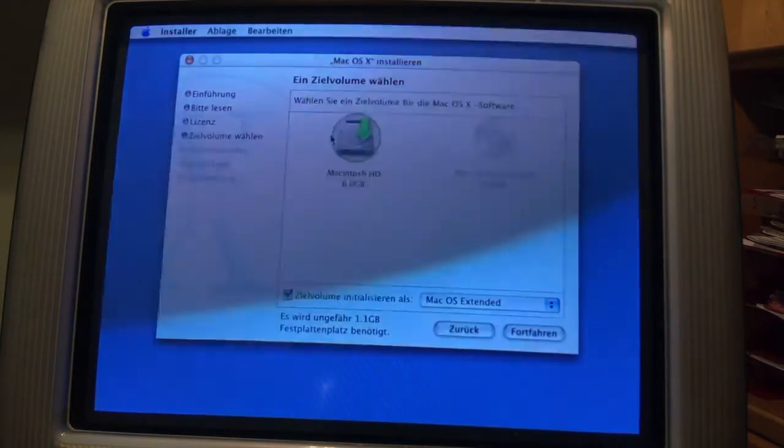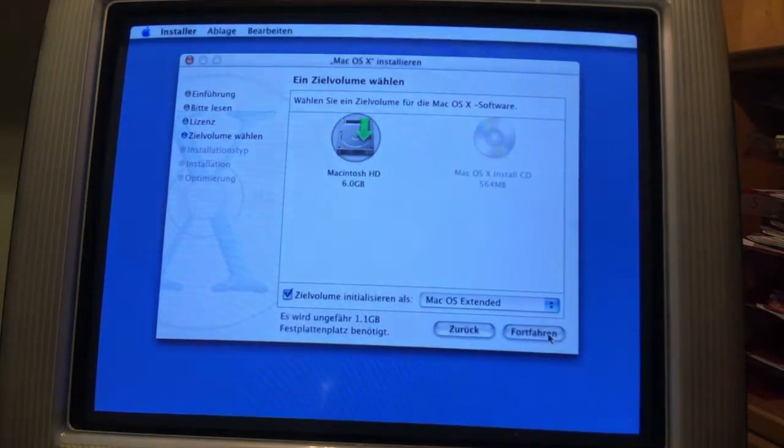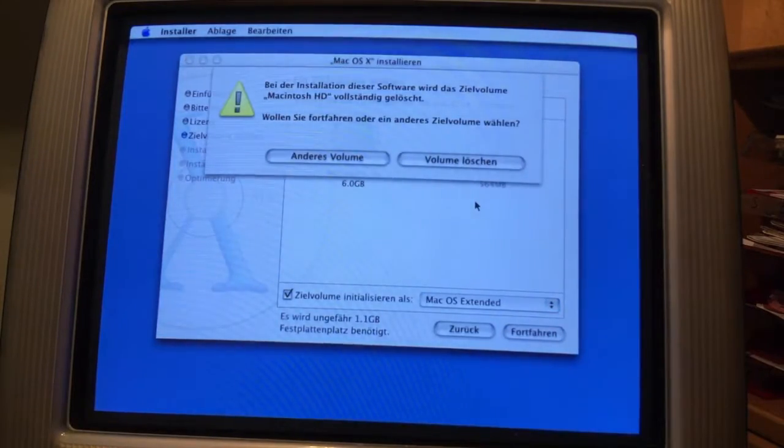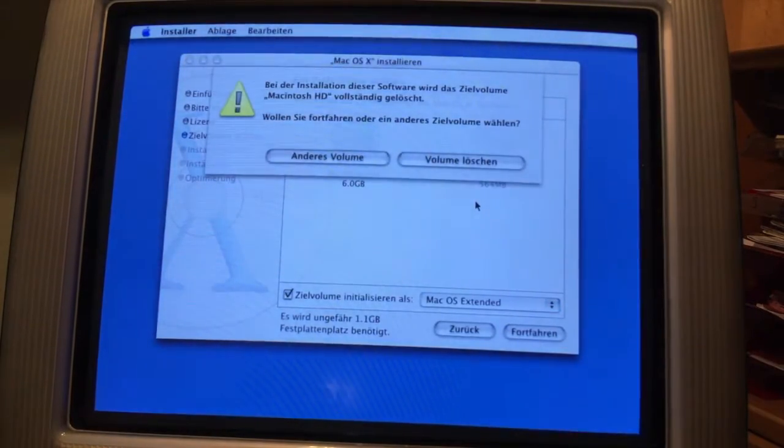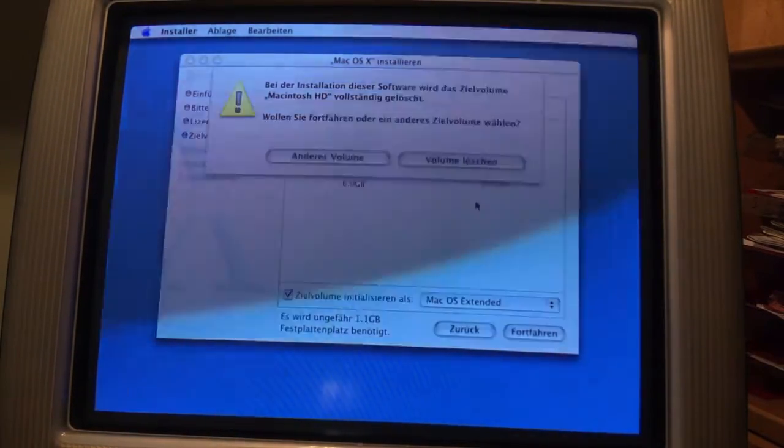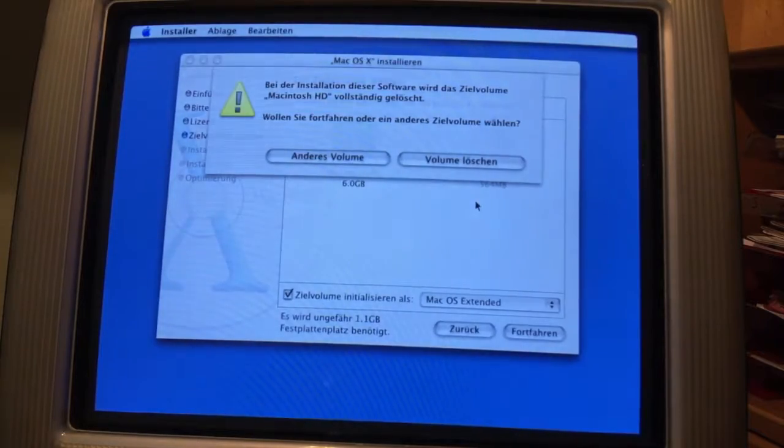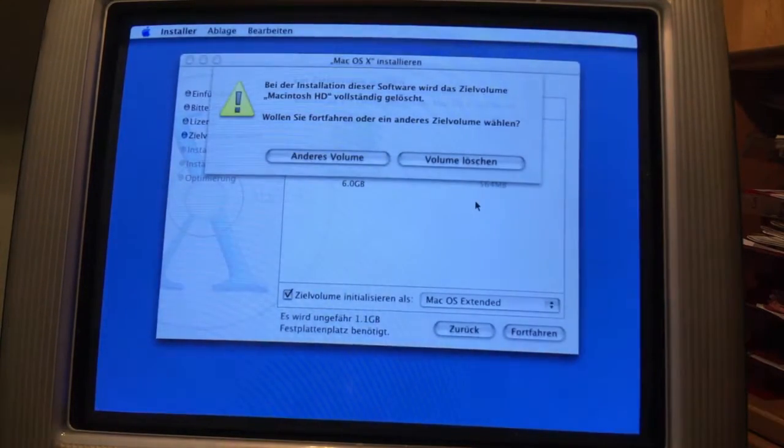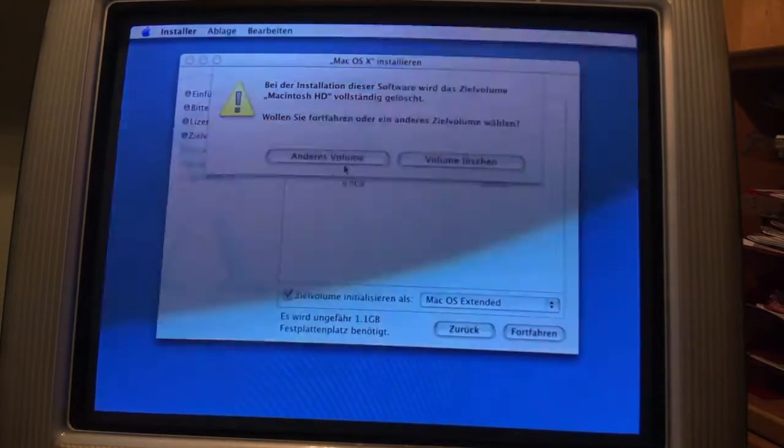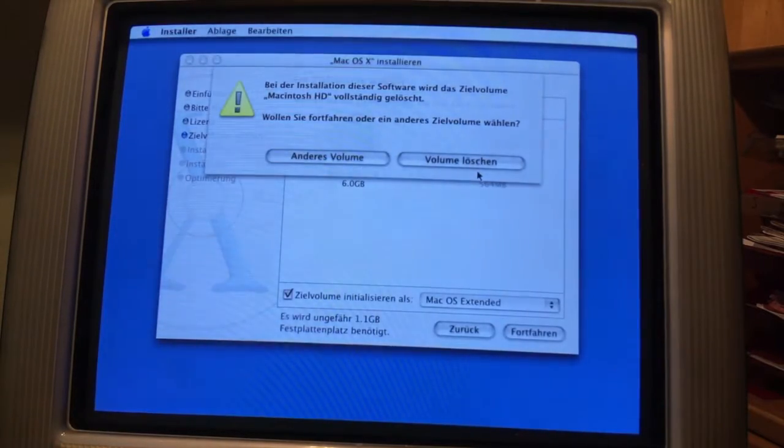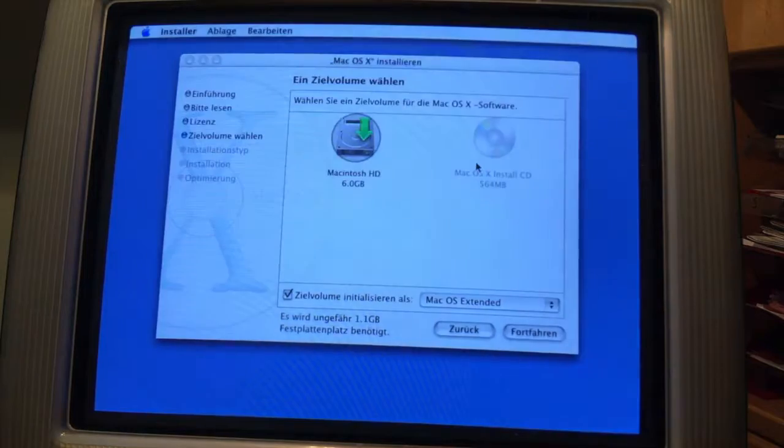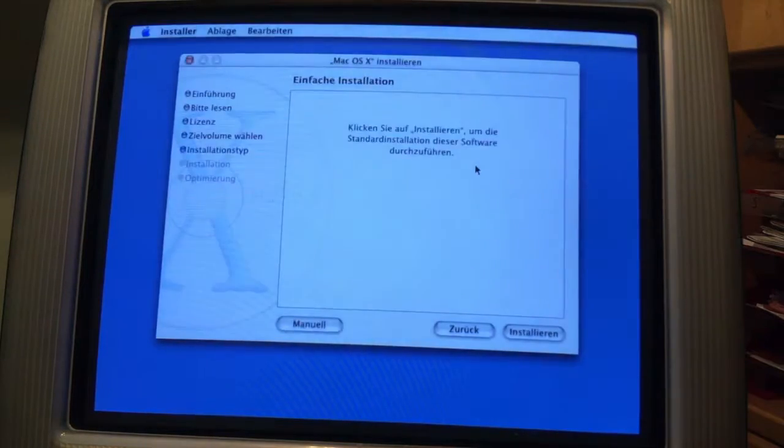Well then we can't really format, so we have to hope that it works. Let's click forward. Ah, okay, well there you go. Now you can select if the drive will be erased or you want to choose a different drive. Well there's only one available, so let's delete it.